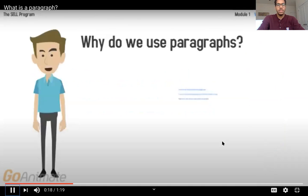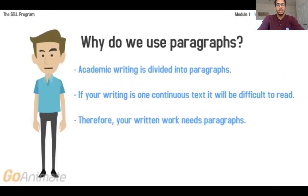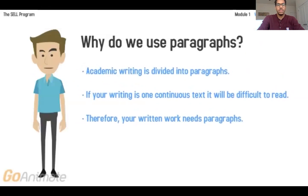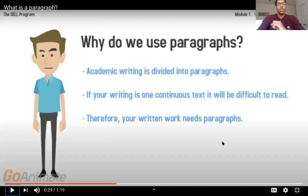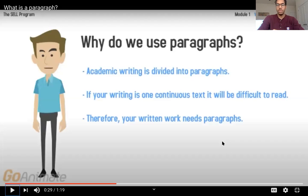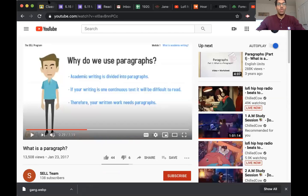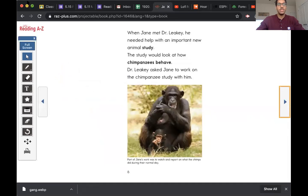Why do we use paragraphs? Academic writing is divided into paragraphs. If your writing is one continuous text, it will be difficult to read. Therefore, your work needs paragraphs. Reading and writing is very hard to do if your work is not broken into paragraphs. So we're going to cut this short now, friends, and we are going to start looking at our own paragraphs and think about how we can find pieces of information.